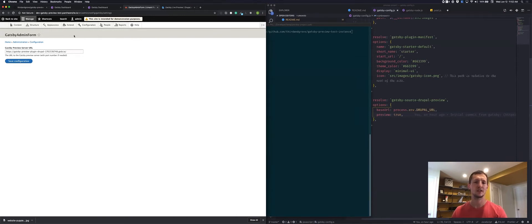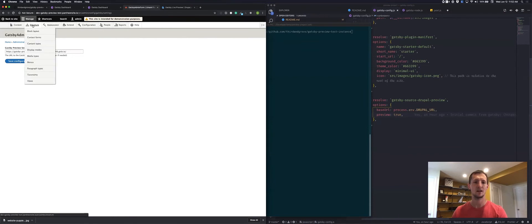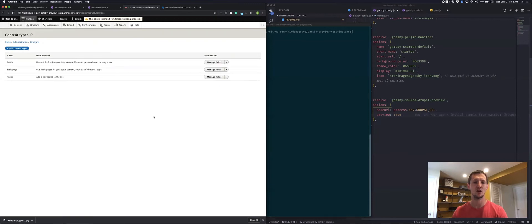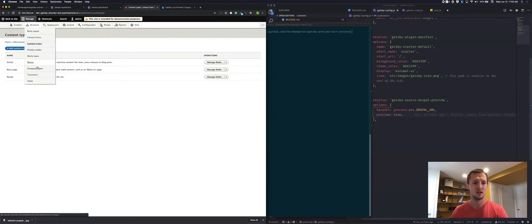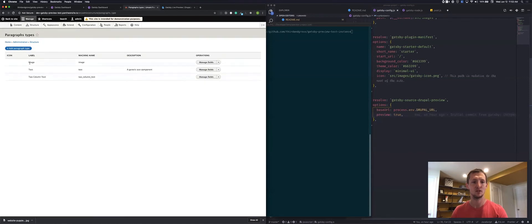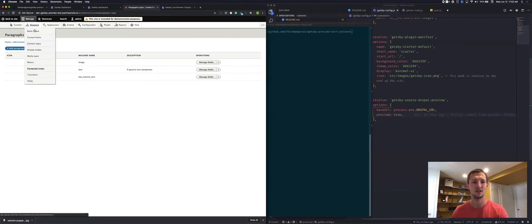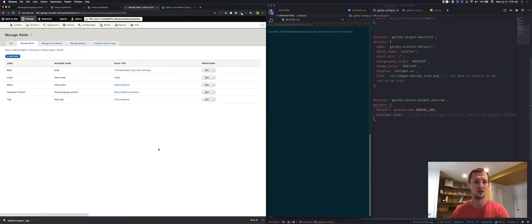On the Drupal side, we have a very specific data model set up. If you're going to use our instance of Gatsby, you'll need a similar structure. We're using the Paragraphs module with a few different paragraph components — an image component and a text component — but you could have anything you want as long as you map it correctly on the Gatsby side. We added this to our article content type, which has a paragraph field, a media field, an image field, and all the other standard fields.